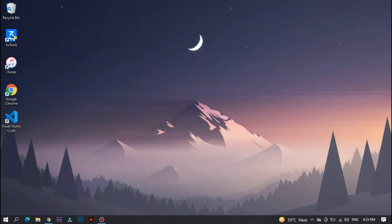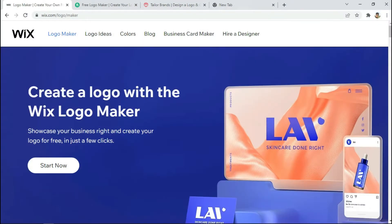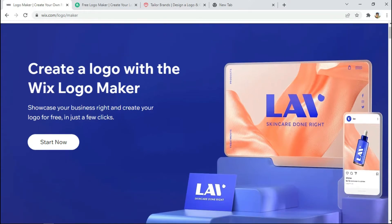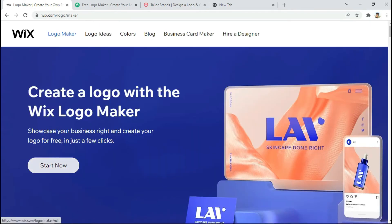Let's start this video. Subscribe to the channel and the bell icon. First of all I open my Google Chrome page. The first website is Wix Logo Maker. Here you can see very good logo designing — for example, a 'skin care done right' logo. You can see very unique and good logos with a simple layout.